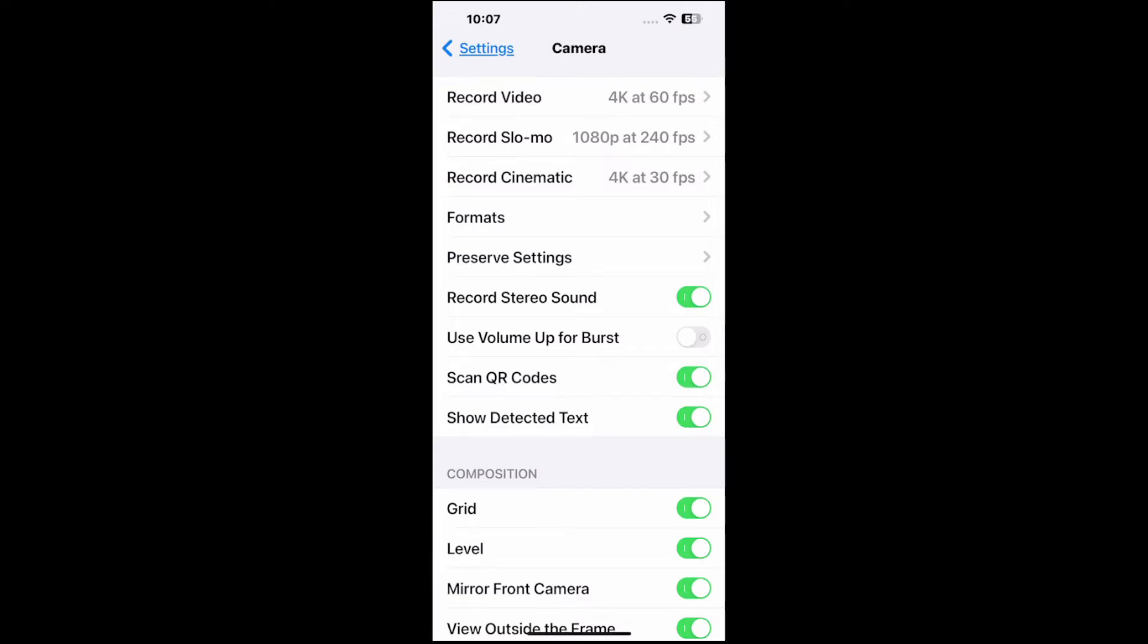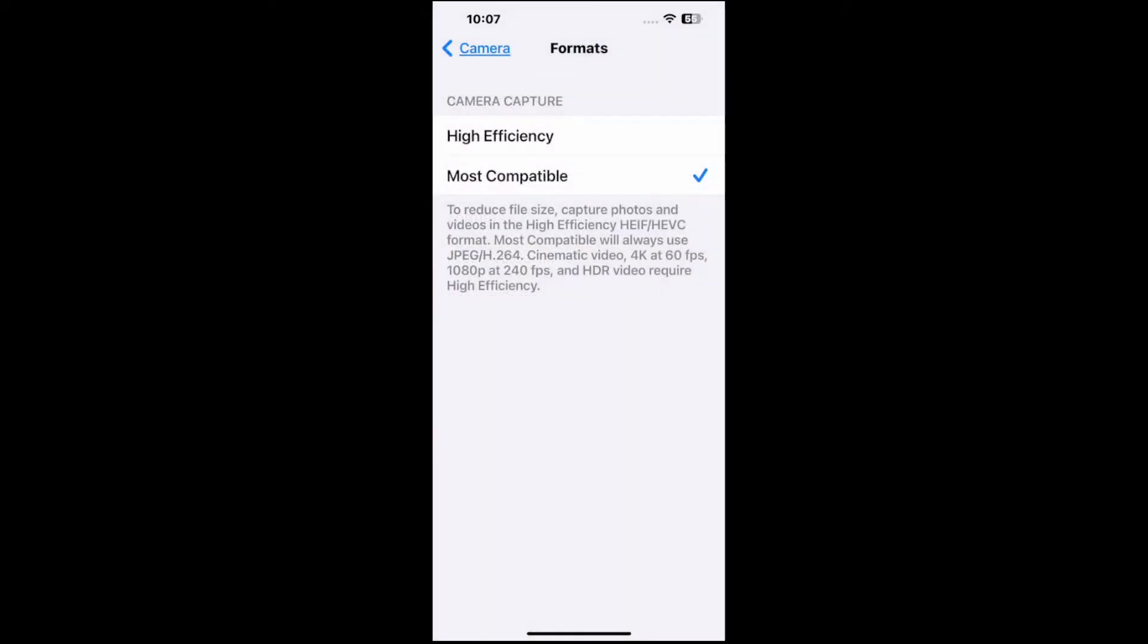Then we want to go to formats. Now under here we want to choose most compatible. The default is high efficiency and this is going to reduce the file size for photos and videos. Well it's going to store in the HEIF, HEVC format which probably isn't compatible with your Windows 10 or 11 computer.